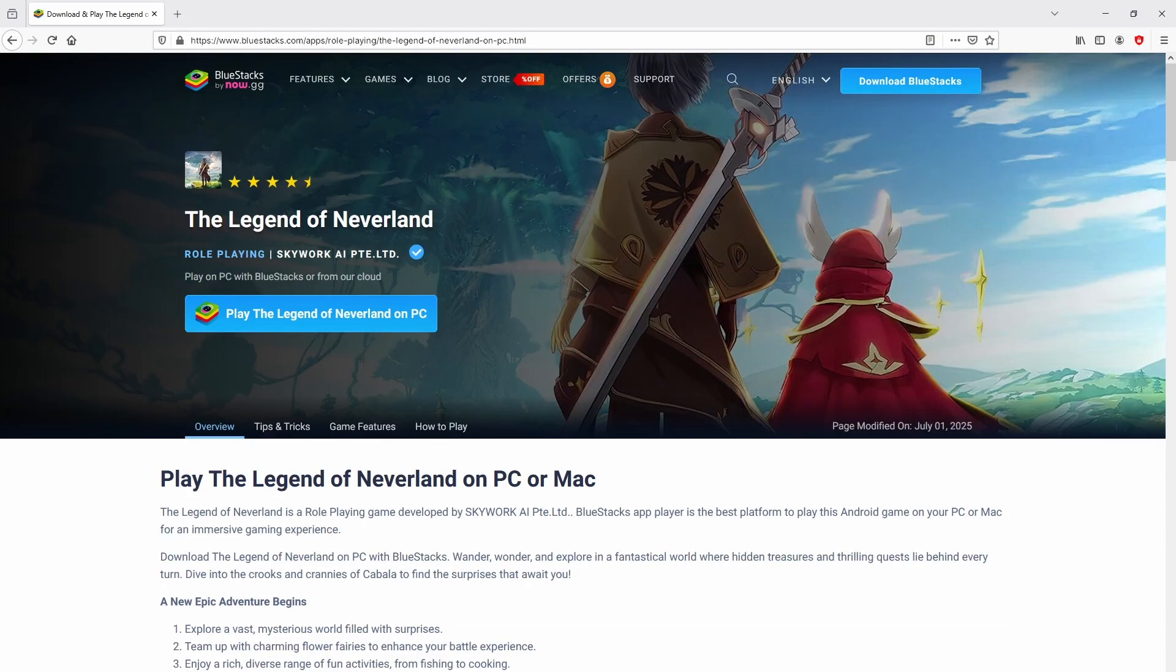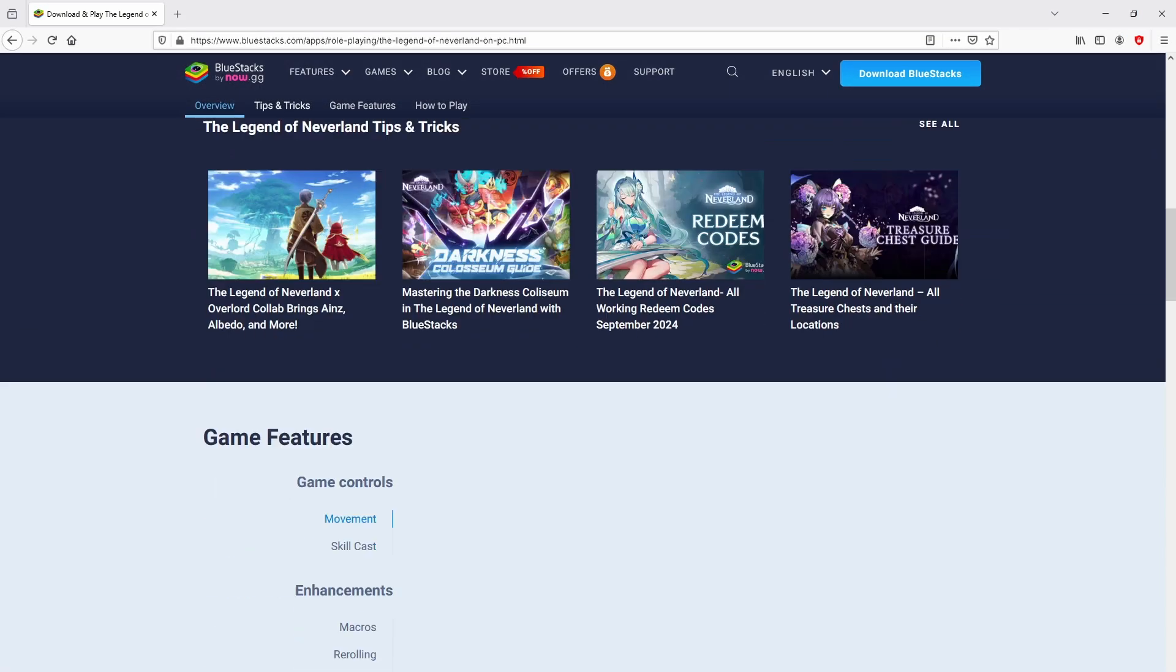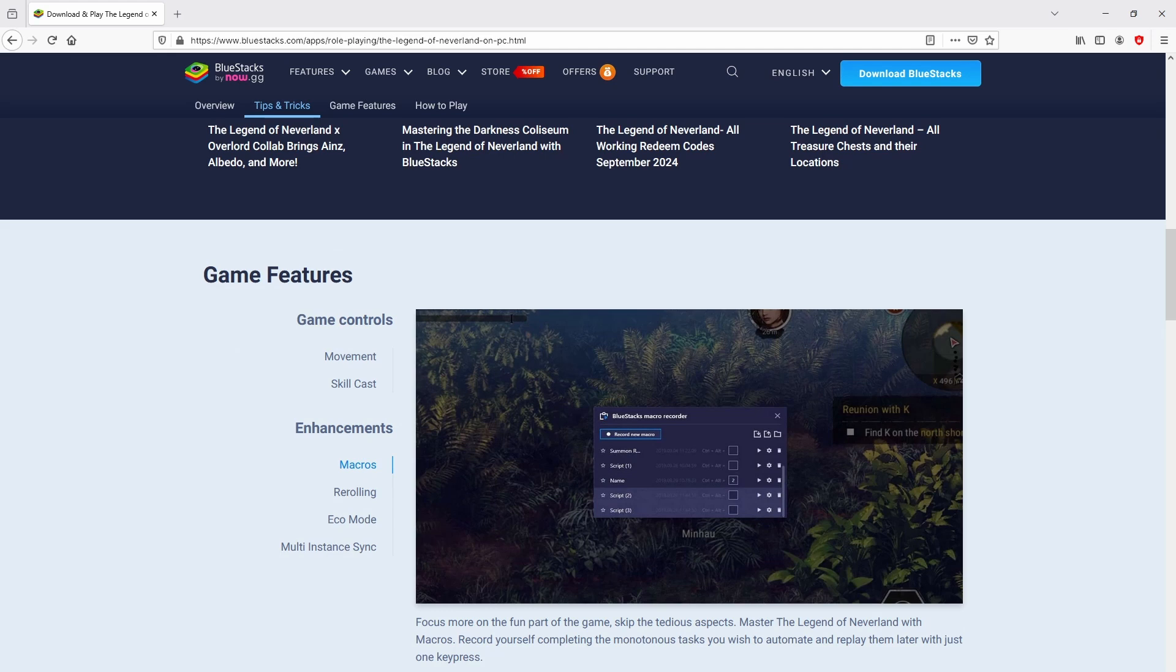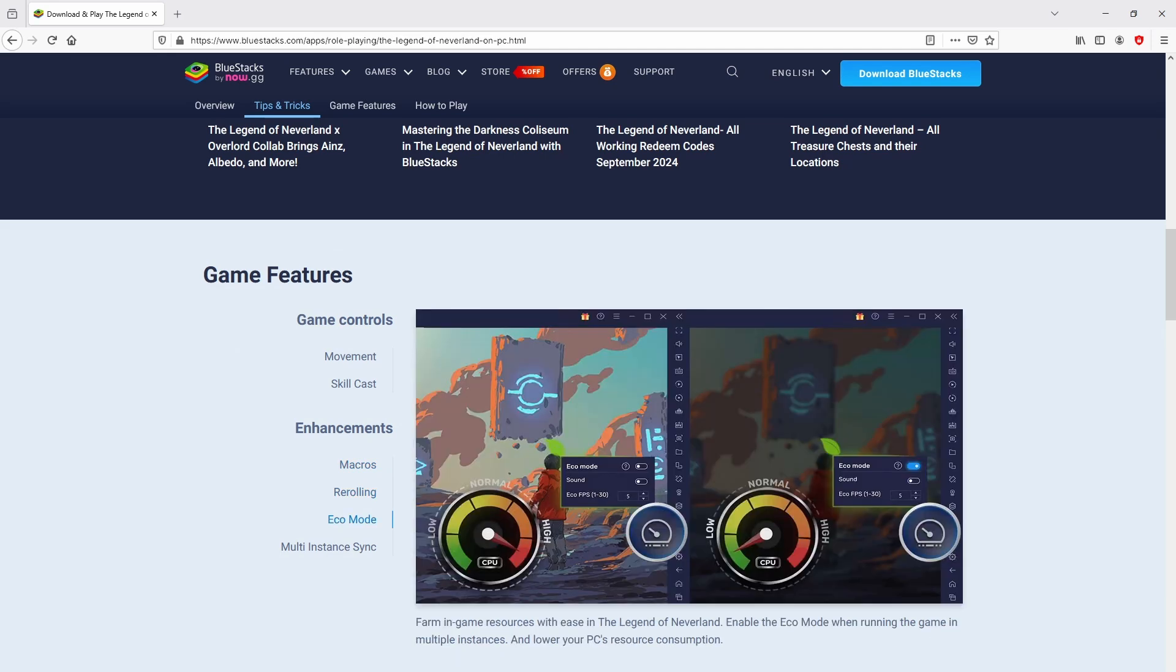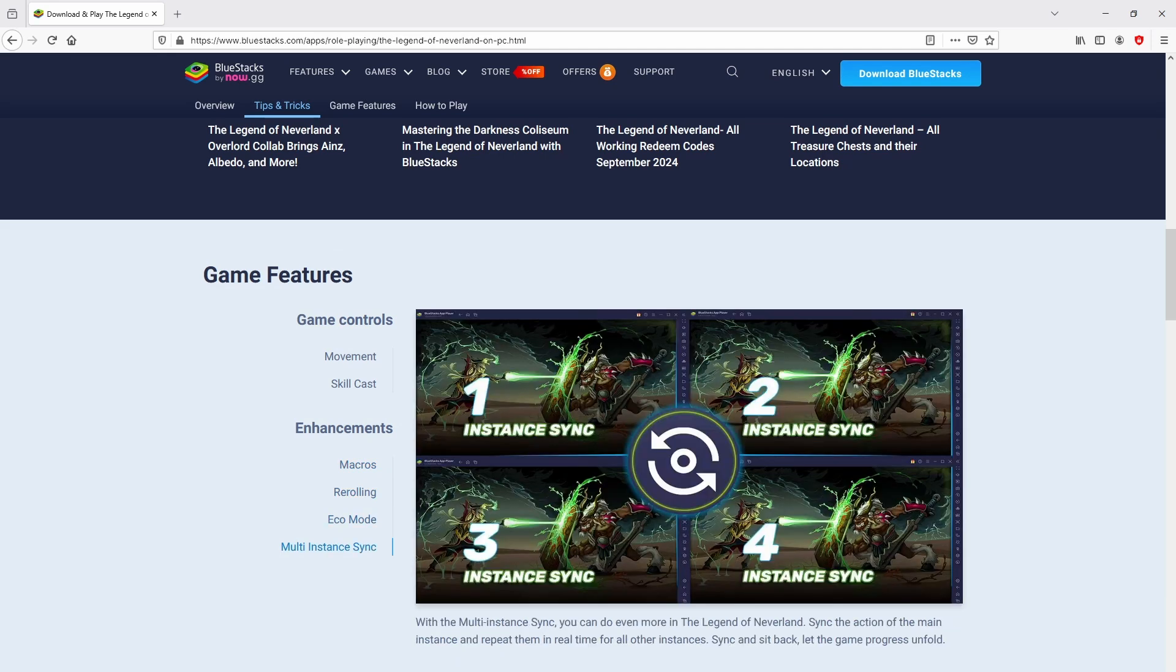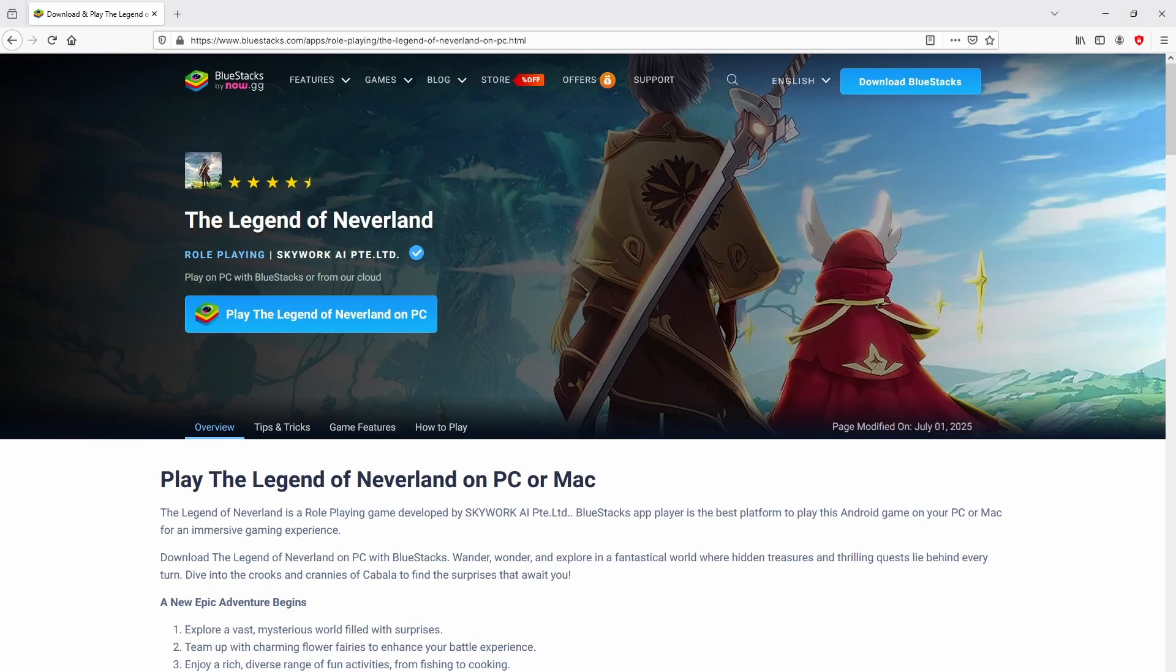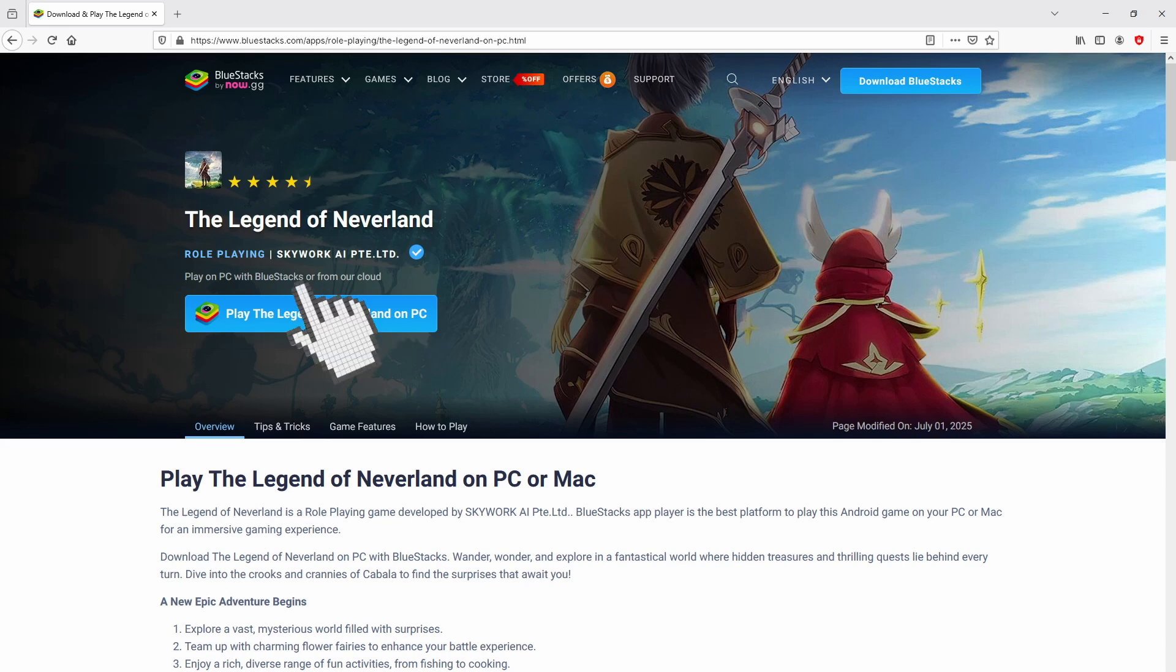Once clicking on this link, we land here on the website of BlueStacks, which is the Android emulator that we are going to run to play the Legend of Neverland on our PC. It is obvious that we get some advantages of using the emulator. We are ready to proceed to download by clicking on the button Play on BlueStacks that I have marked in green.